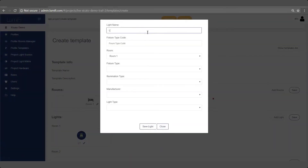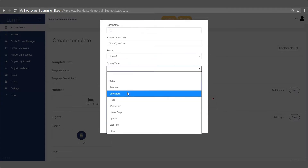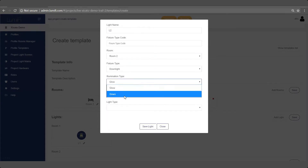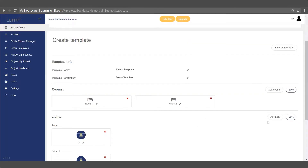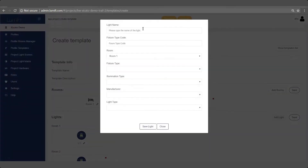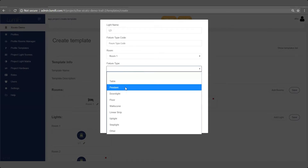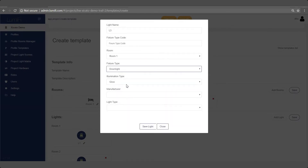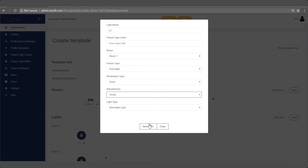You can also adjust the pre-configured light settings for your light scenes from here to your personal preference at any time. This process can be done remotely from the convenience of your desk.